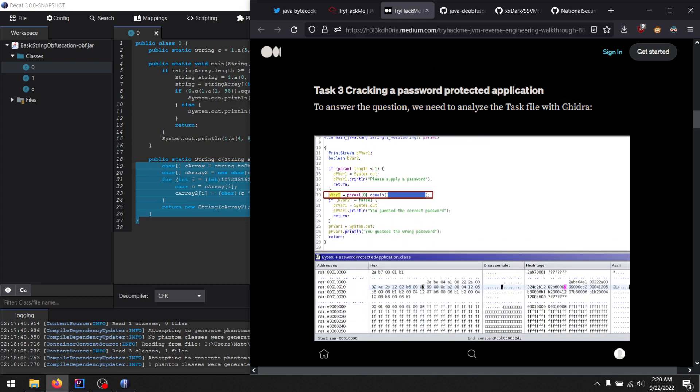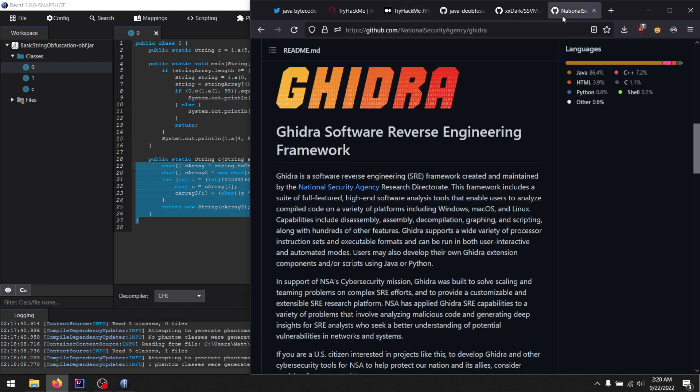So here, they're using Ghidra for Java reverse engineering. Ghidra, it's the NSA native reverse engineering tool. It's free. It's the replacement for IDA, except it's not because IDA is better, but it's free. So I mean, you can't beat free.